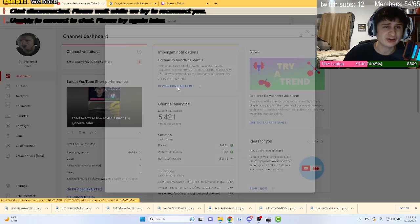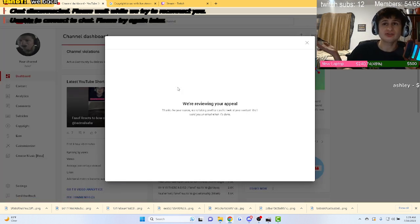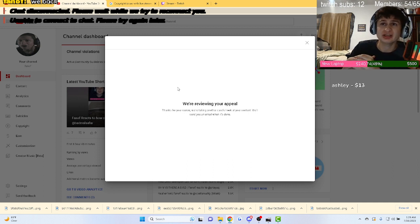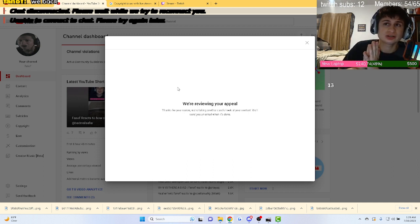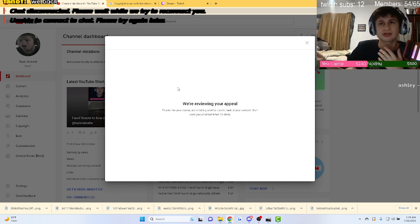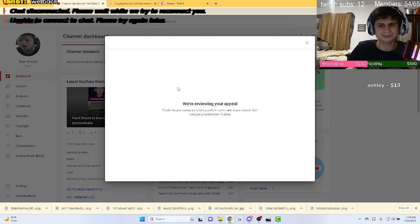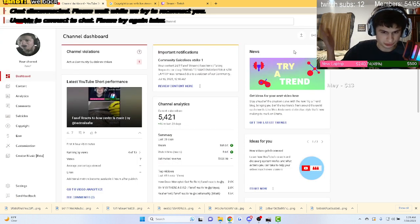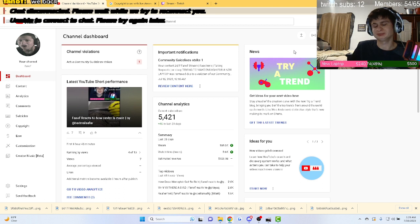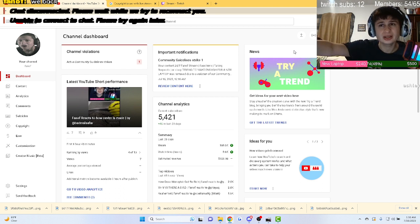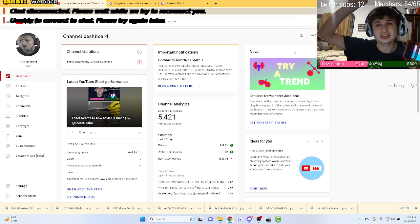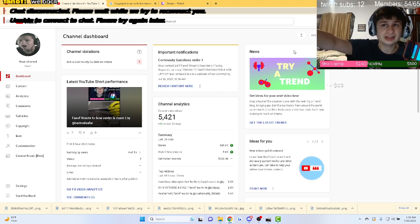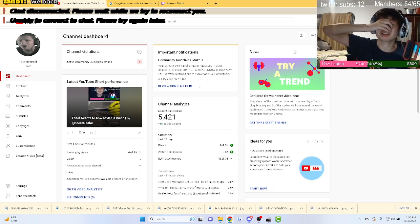Yo yo yo what is up fam, it's your dude here and there's some really bad news. We have gotten a community guidelines strike for streaming Brave Wilderness. As you know, Brave Wilderness is a huge YouTuber on YouTube. I received false reports before and we have gotten community guidelines strikes, I'm sorry, historic strikes.